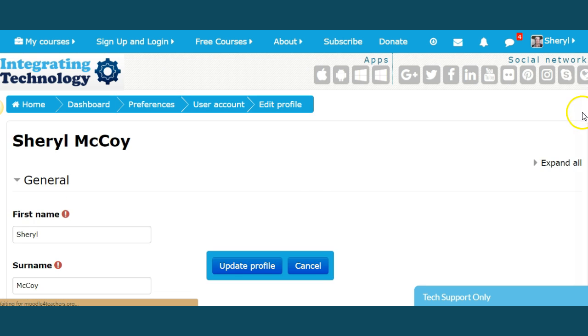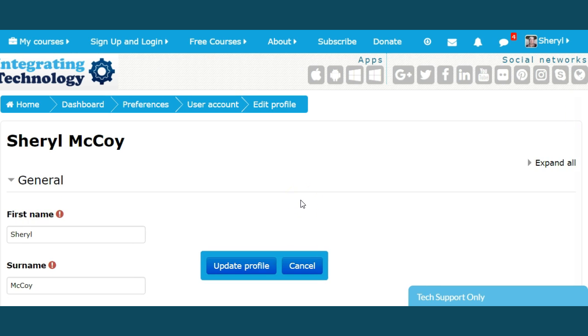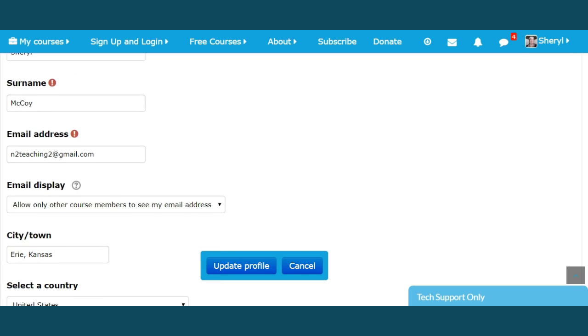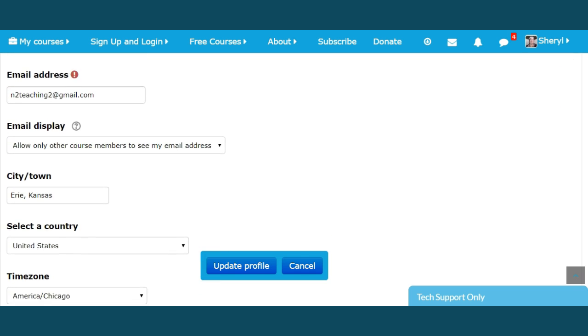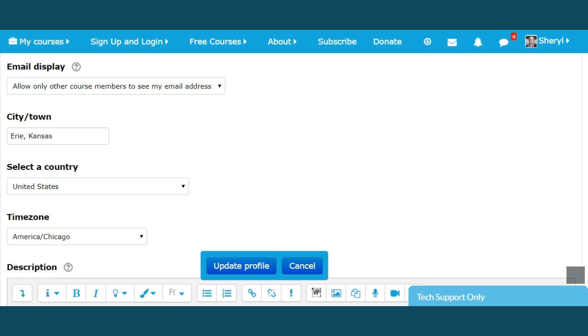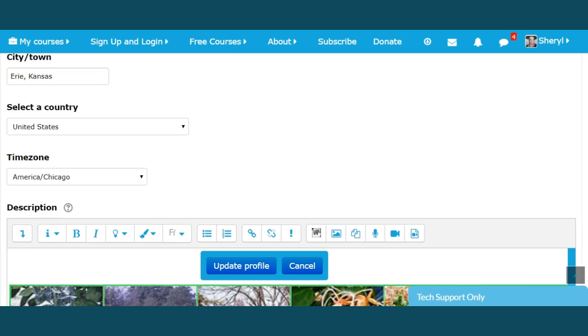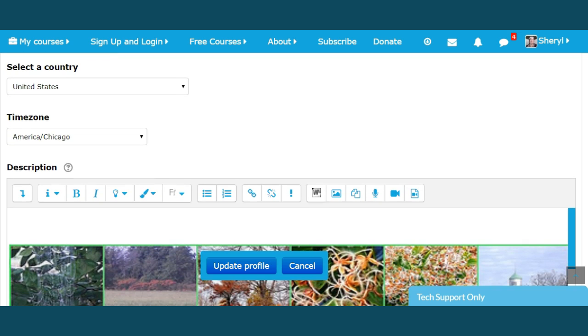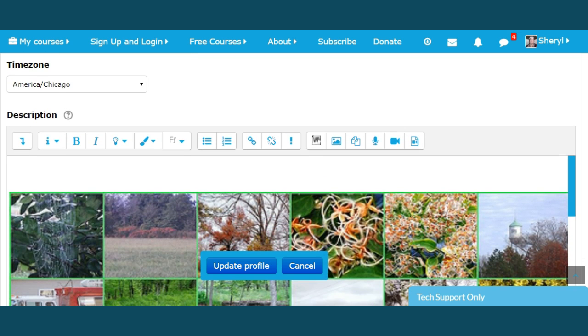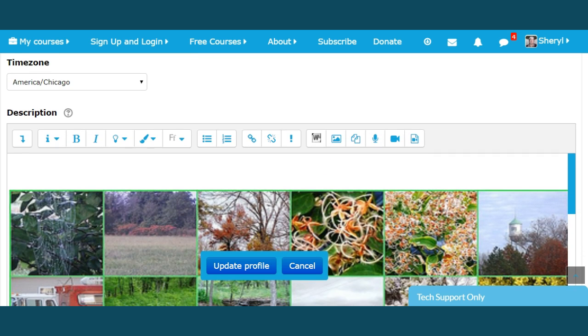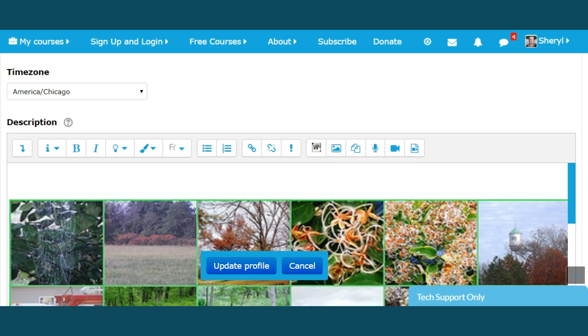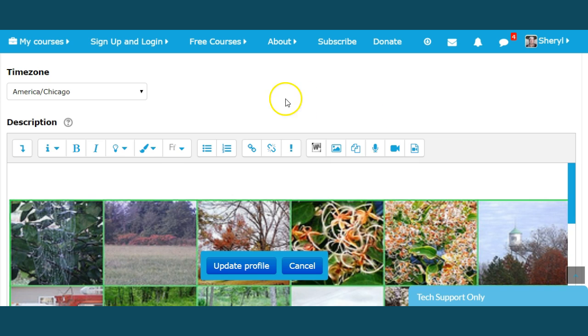You will see what you can put in there like your first name, your surname which is your last name, your email address, and email only other course members to see my email address. Select your country and then your time zone. That's really critical because when you're invited to the weekly webinars in our Moodle MOOC, it will automatically send you an invitation that will be linked directly to your time zone.